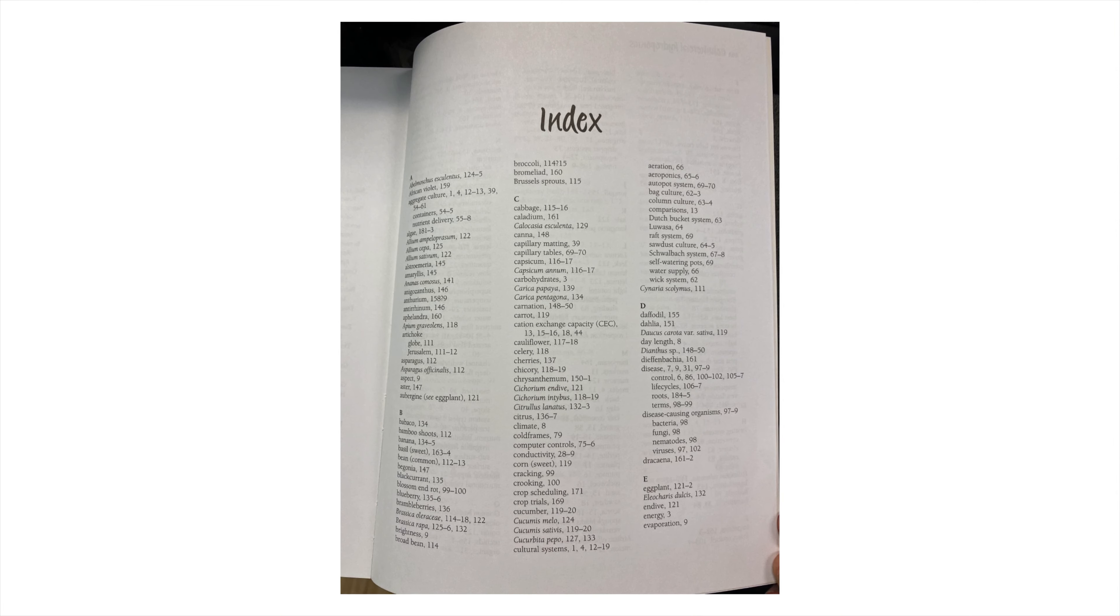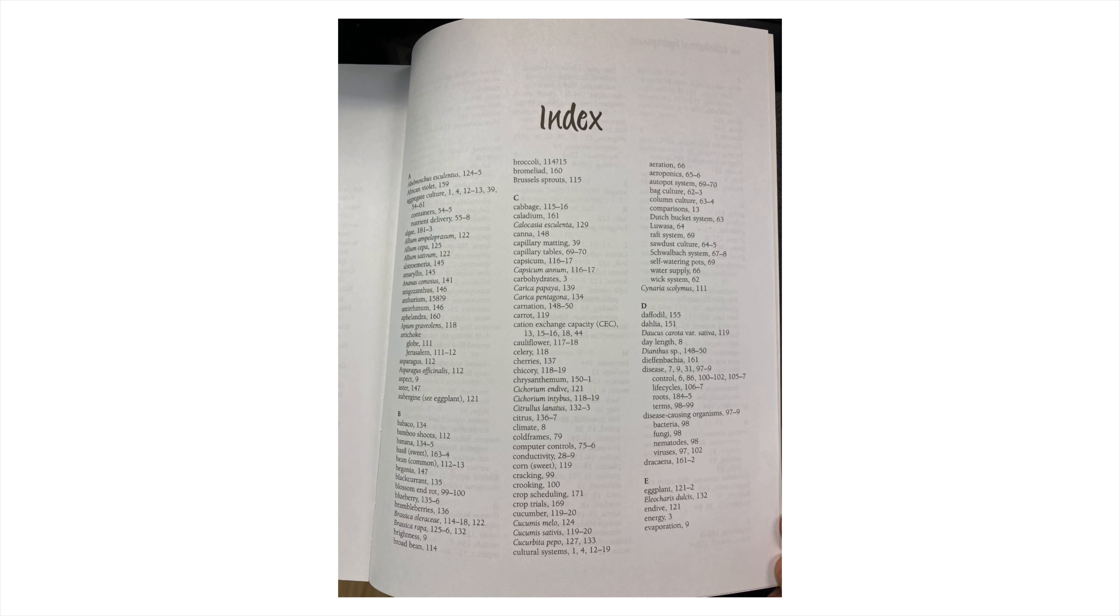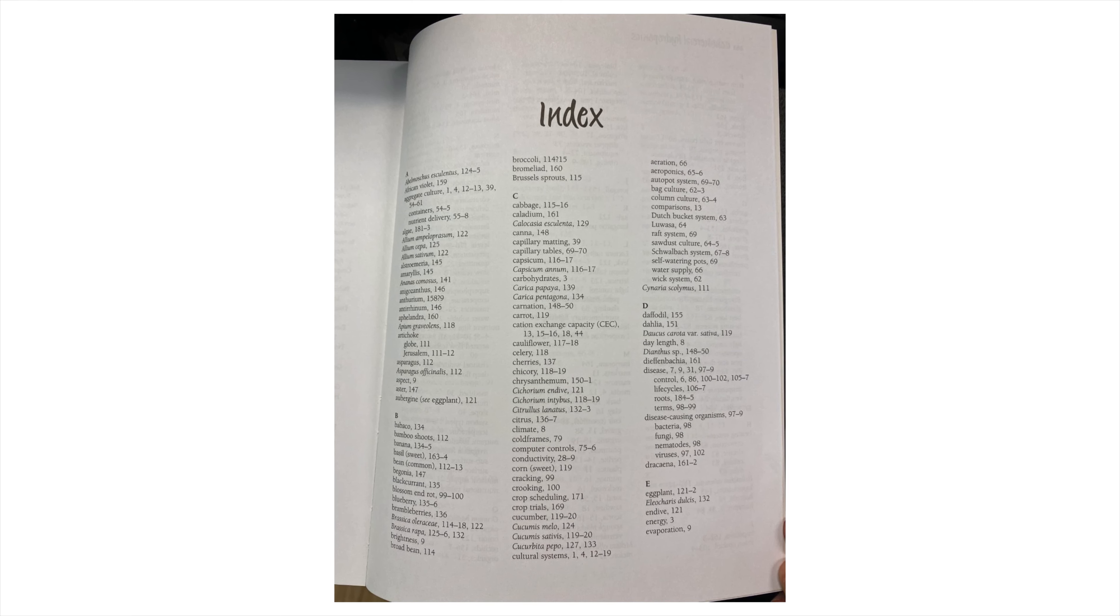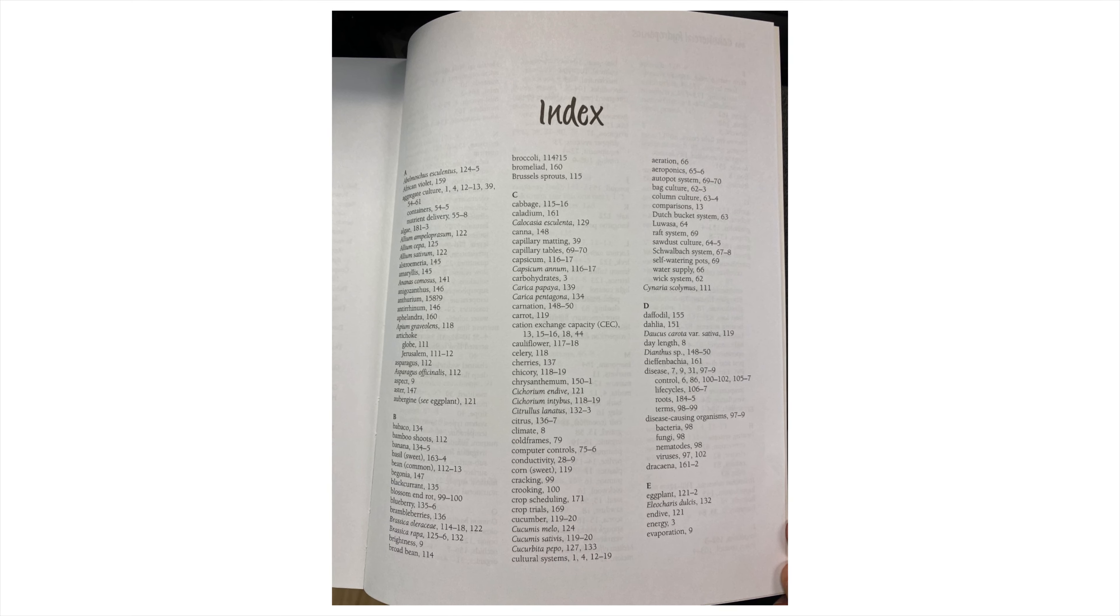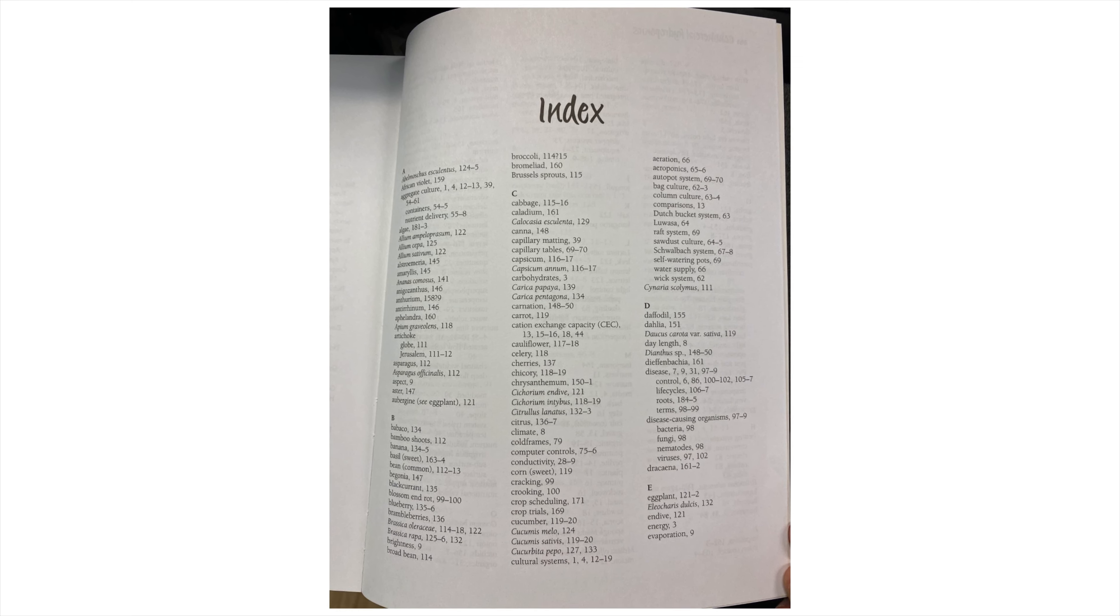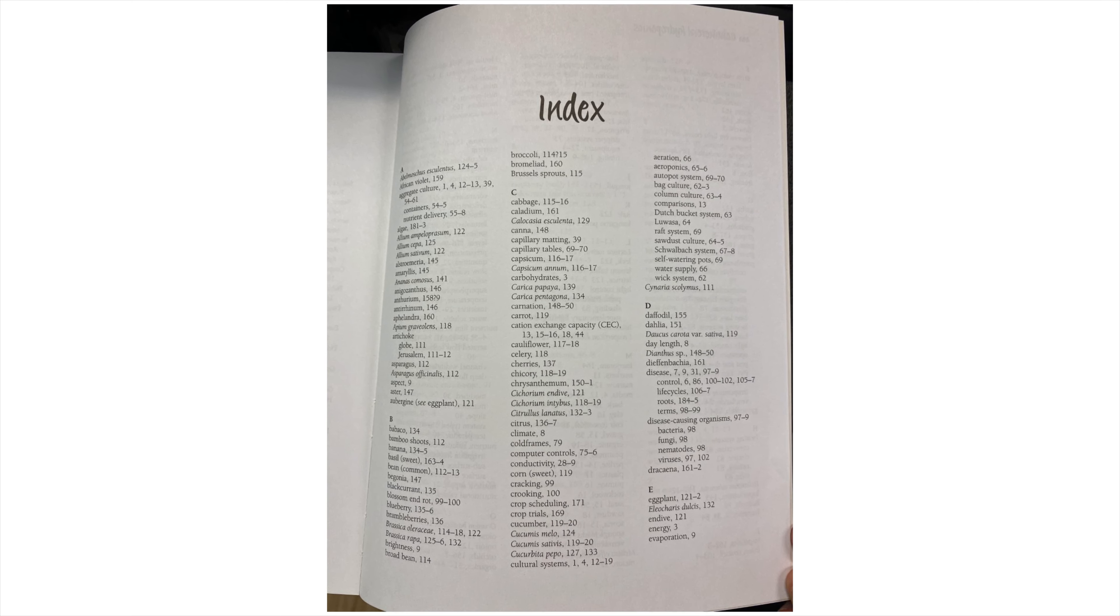An indexer creates an index. An alphabetical list of names, subjects or other items with page numbers to ensure that the information in the text can be easily found.